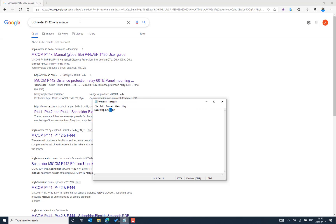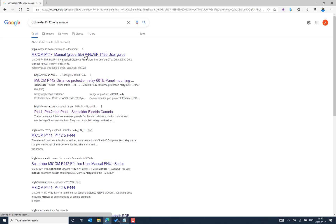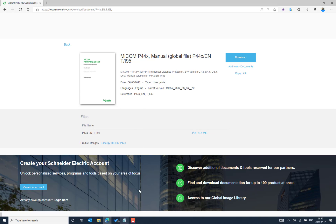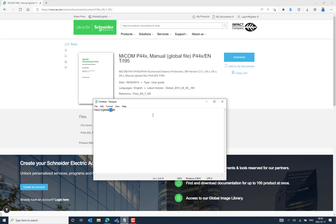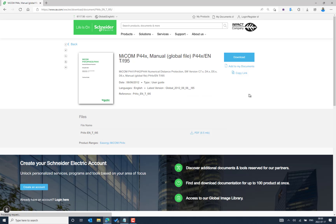We can search Google for the Schneider P442 relay manual. Go to the first link — it's recommended to download or use the latest manual. In this case you can see the hardware version is M. We will use this as a reference, but you can find the latest version model on the Schneider webpage.